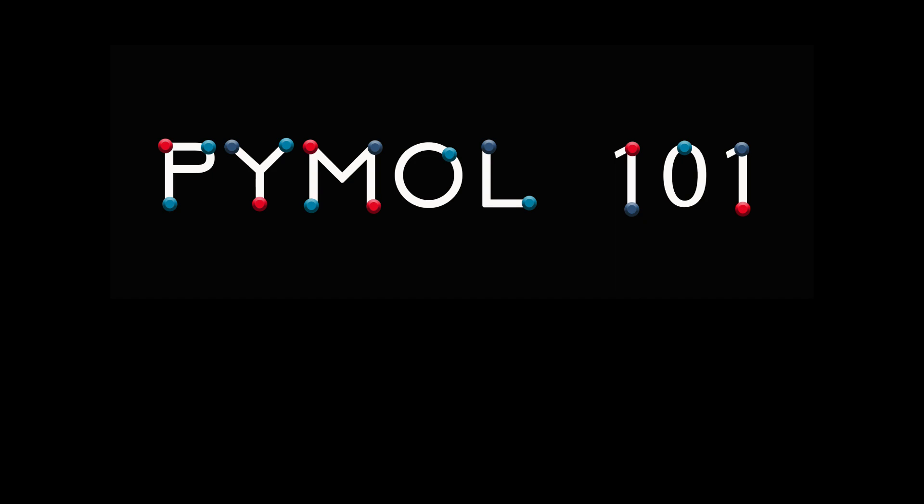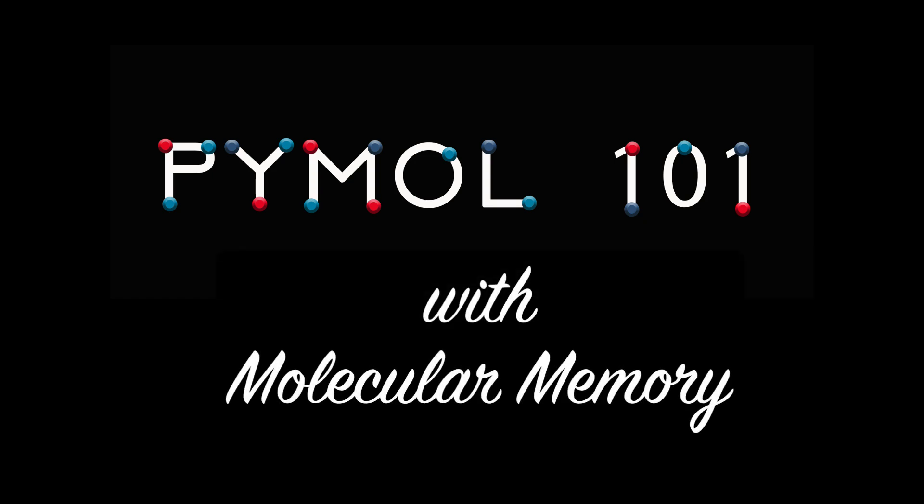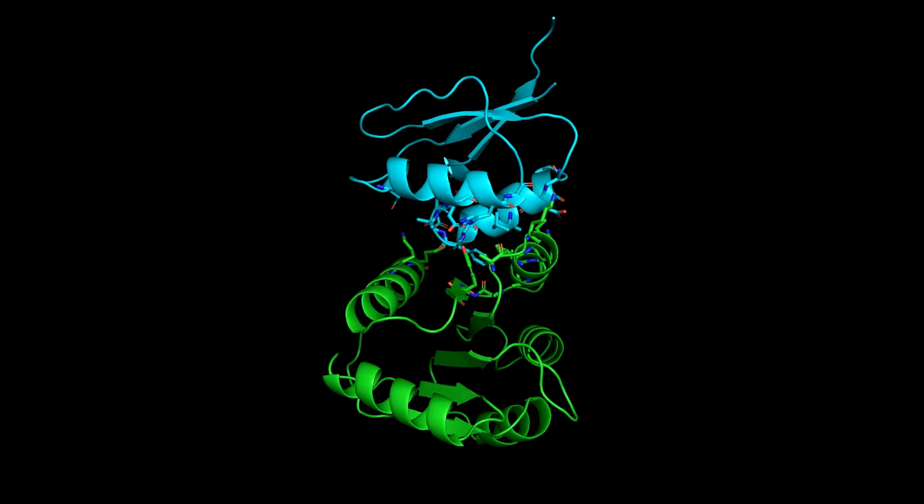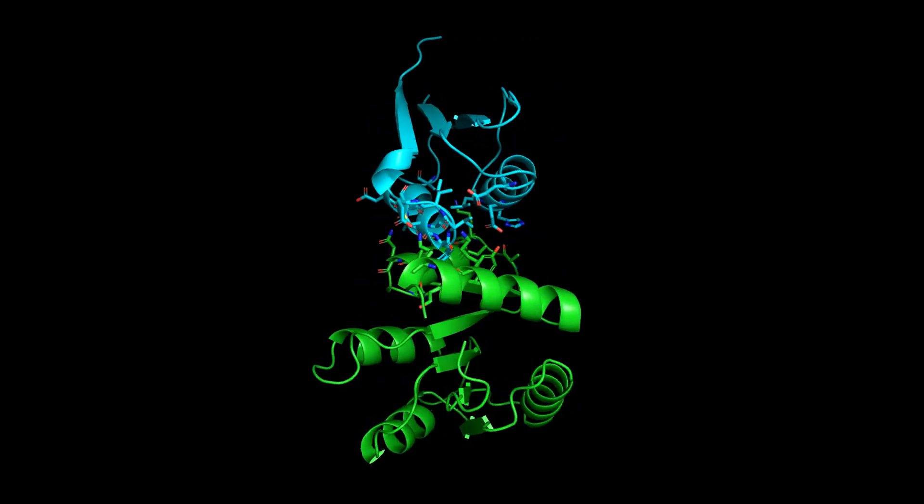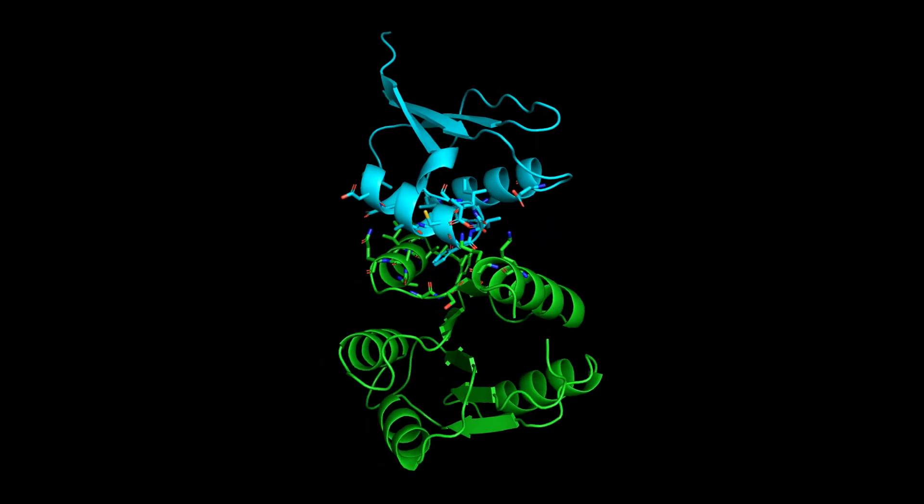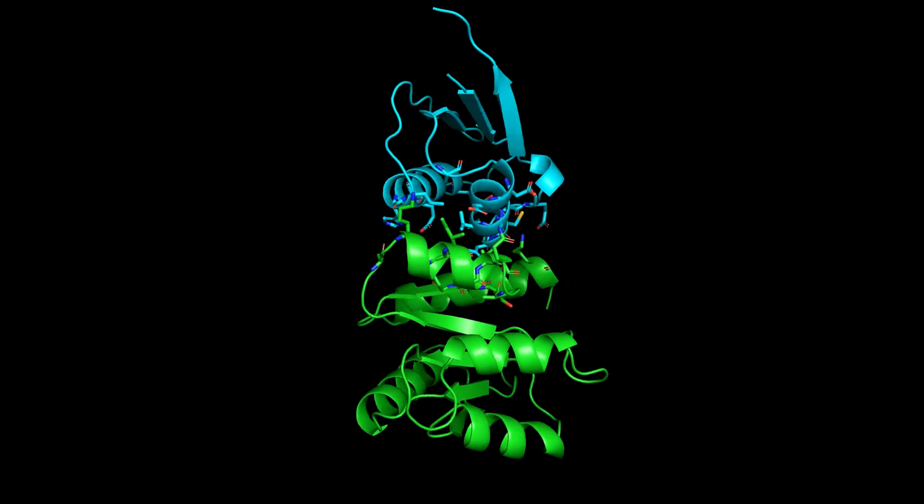Welcome to PyMOL 101 with Molecular Memory. Today we'll be learning about the molecular interactions that stabilize secondary structure. We'll use the structure from last time. These proteins interact to modulate the movement of bacterial flagella.